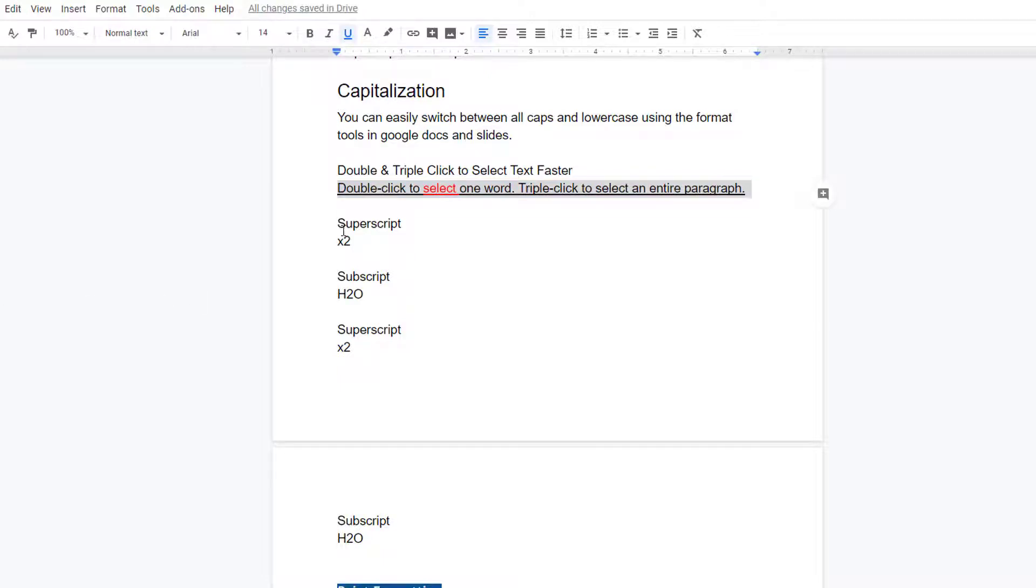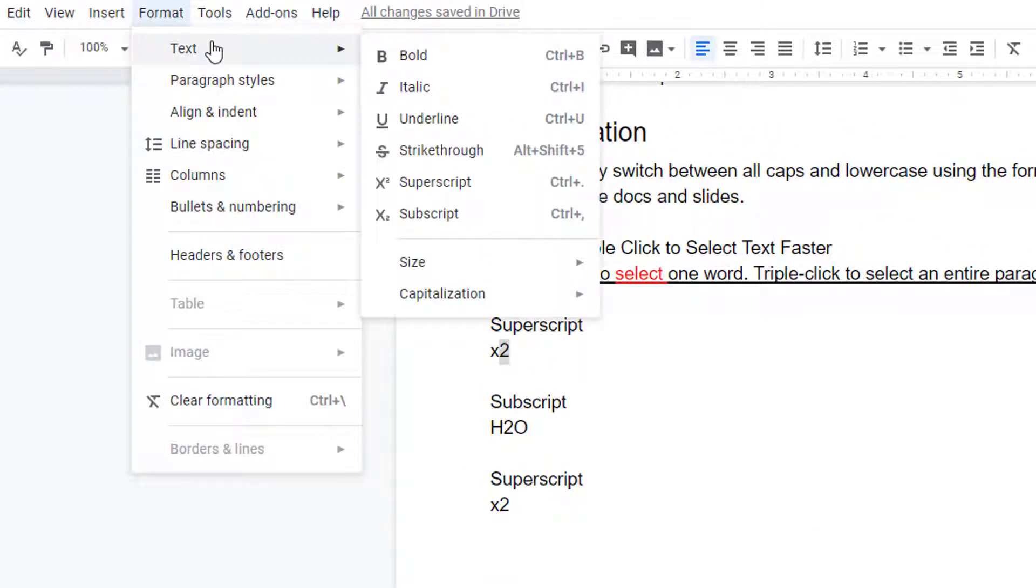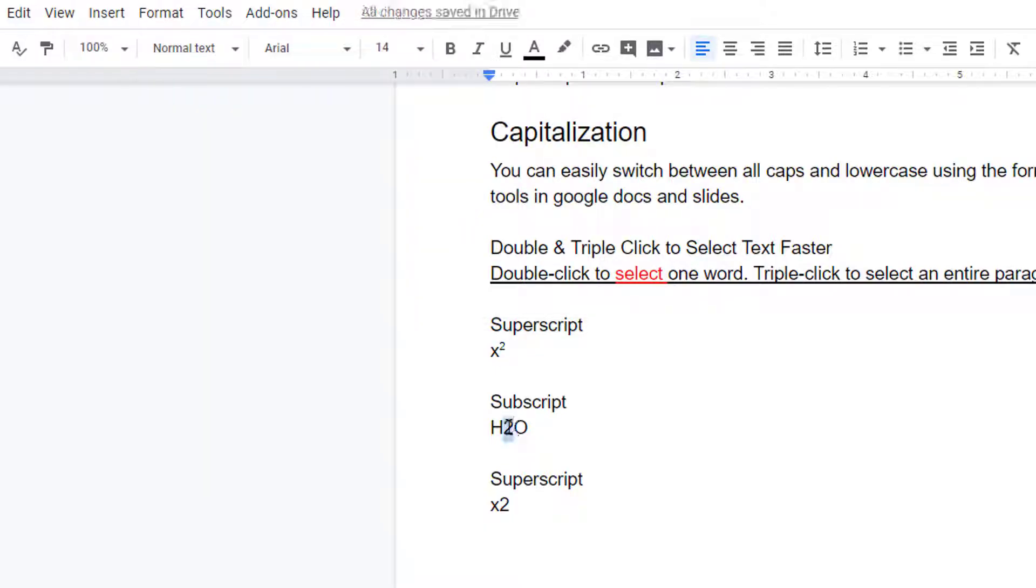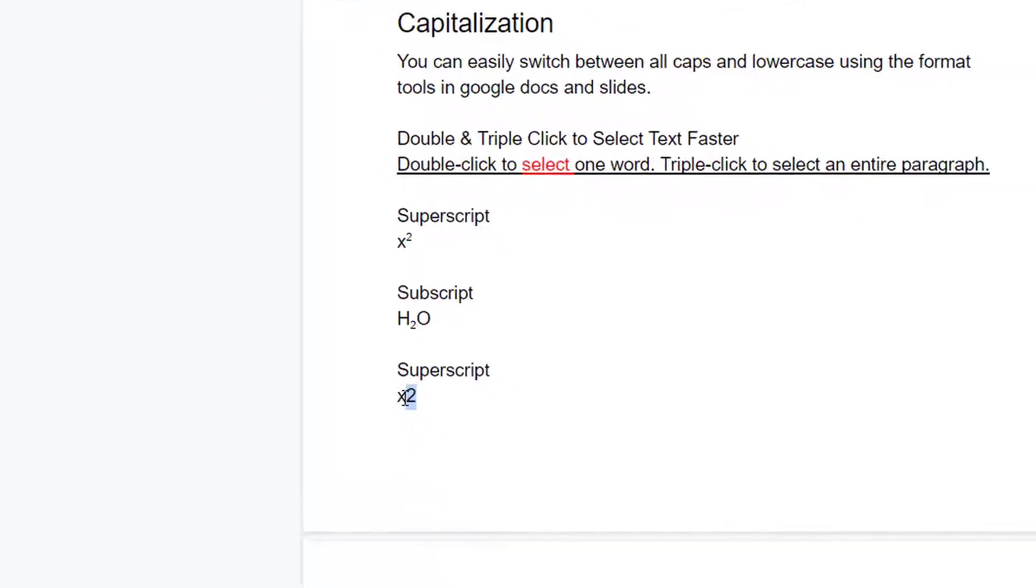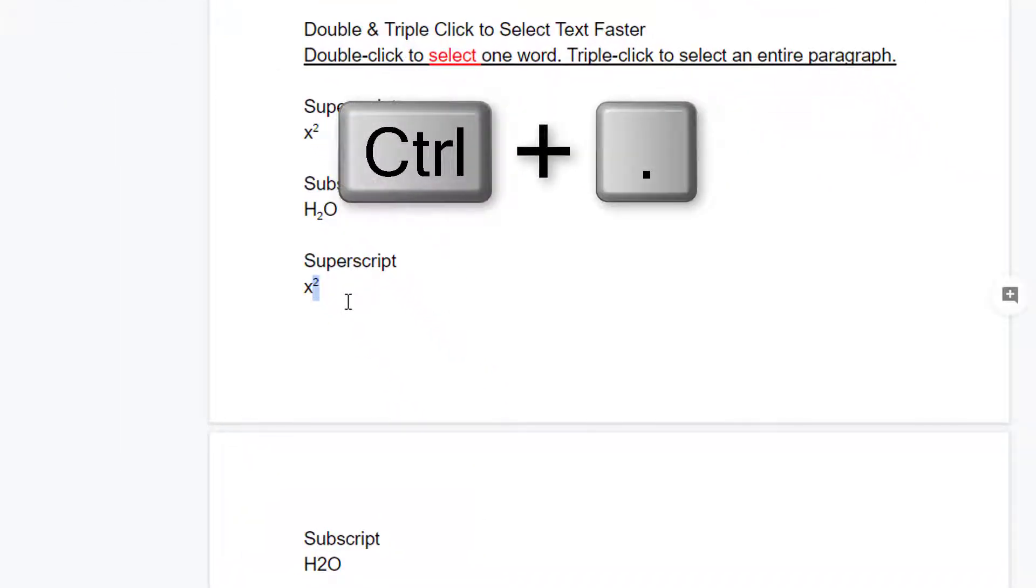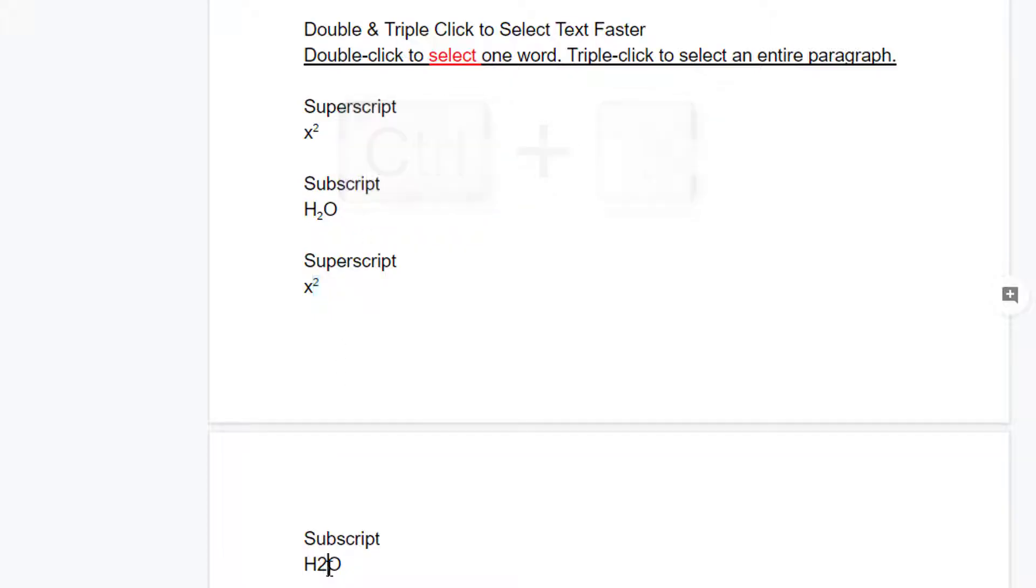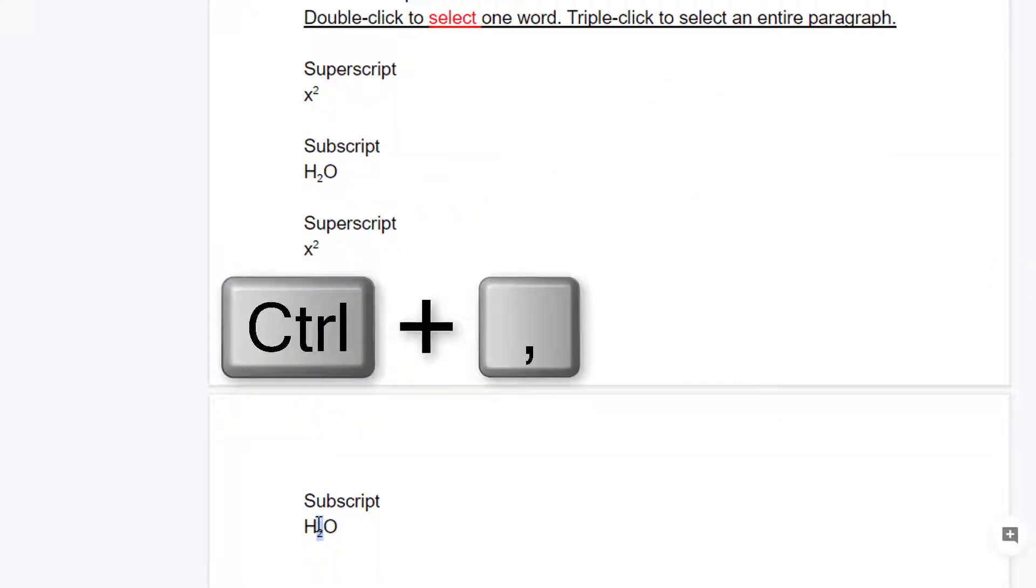Superscript and subscript for formula writing is accomplished by selecting the text and then choosing Format, Text, Superscript or Subscript. The shortcut is Control-Plus-Period for superscript, and Control-Plus-Comma for subscript.